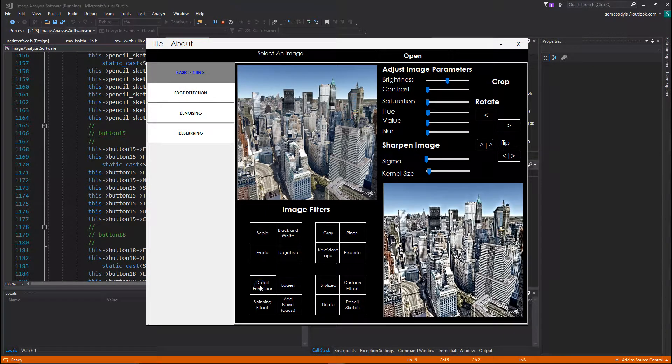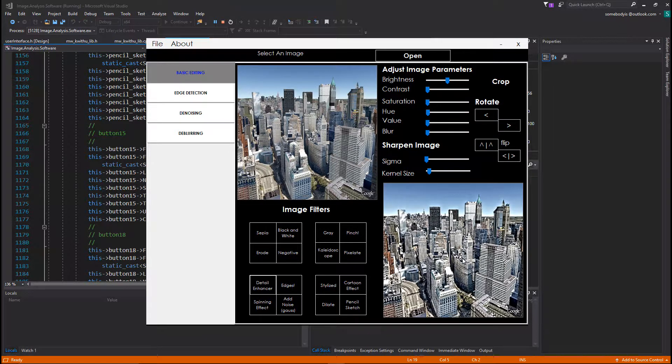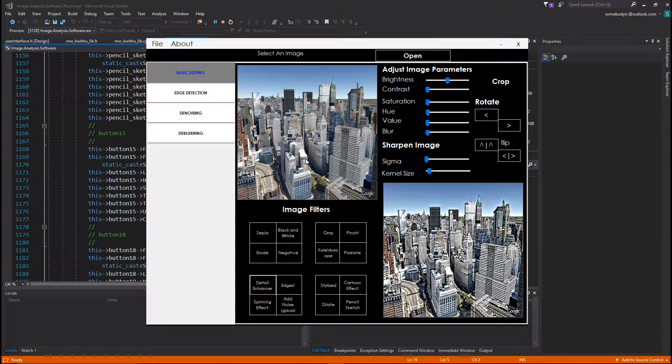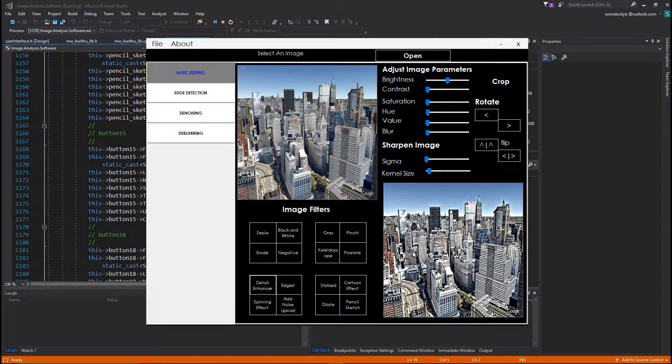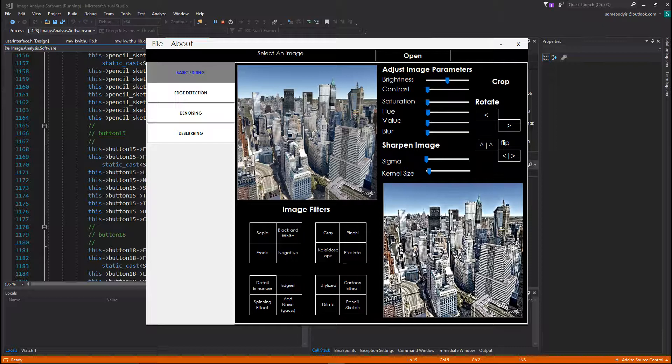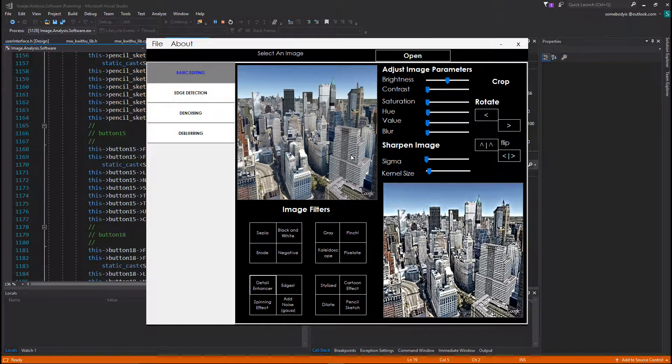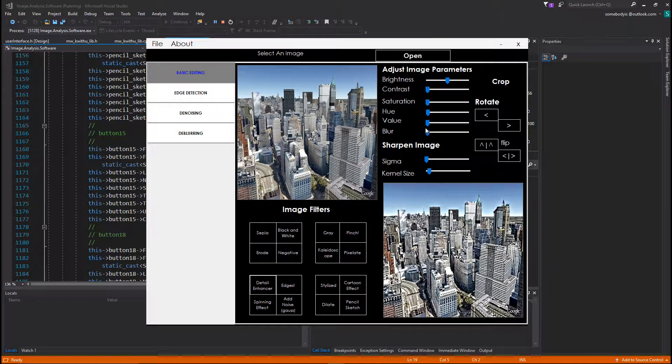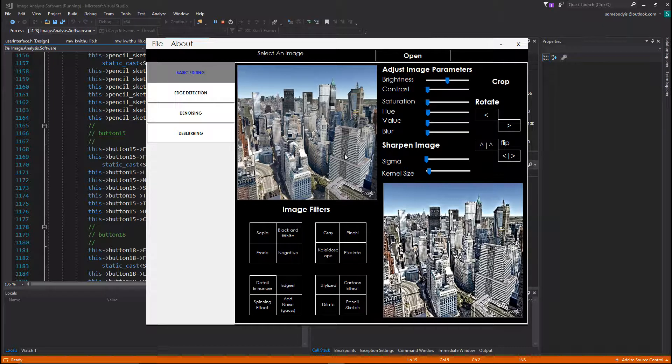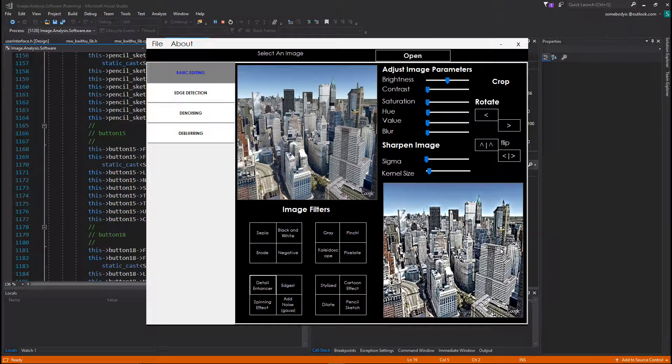This is the cartoon effect. Looks like the image was drawn in a comic book or something of that nature. Which other one do I want to try out? This one's the detail enhancer. I don't know if you can notice the difference, but I think it's very visible. This image out here looks sharper than the original image.